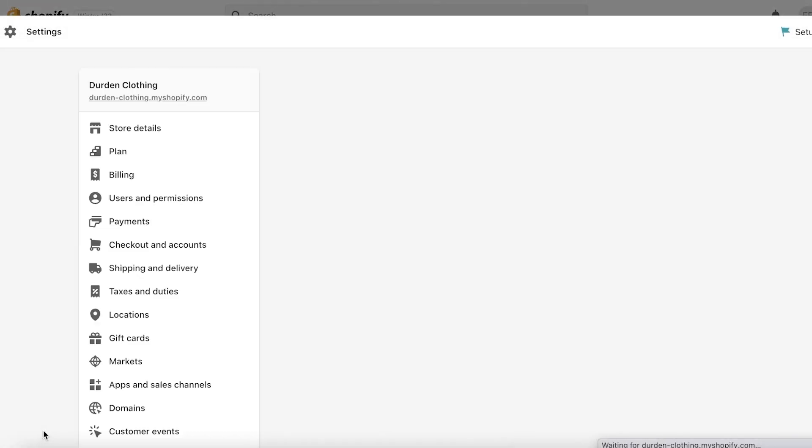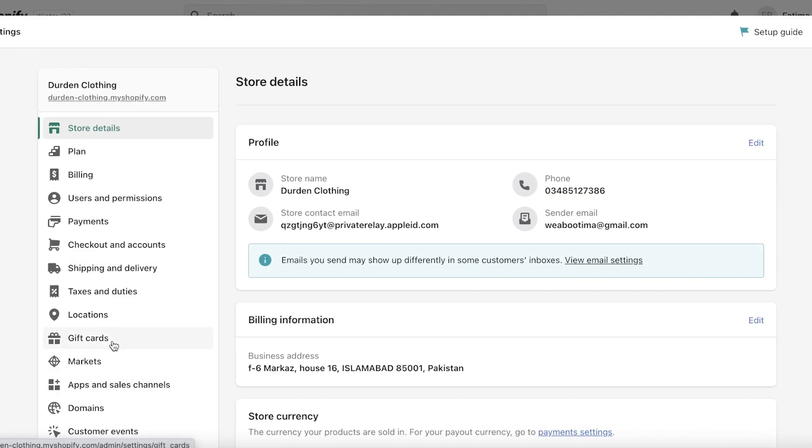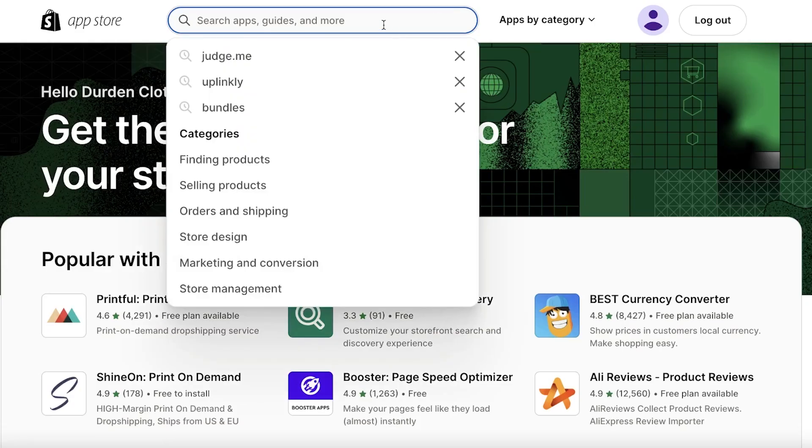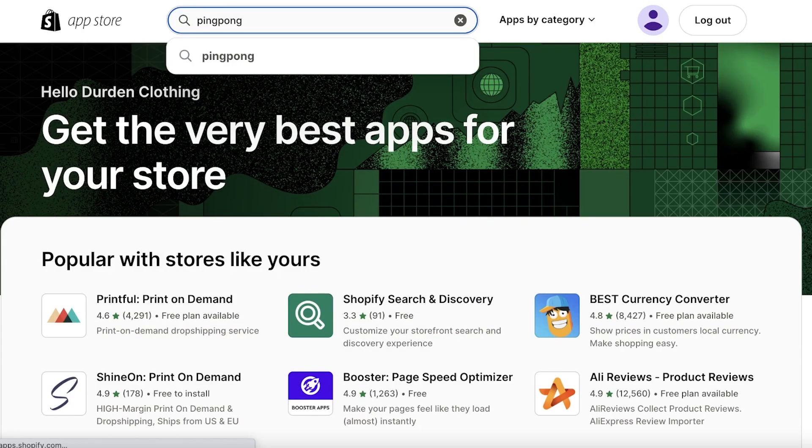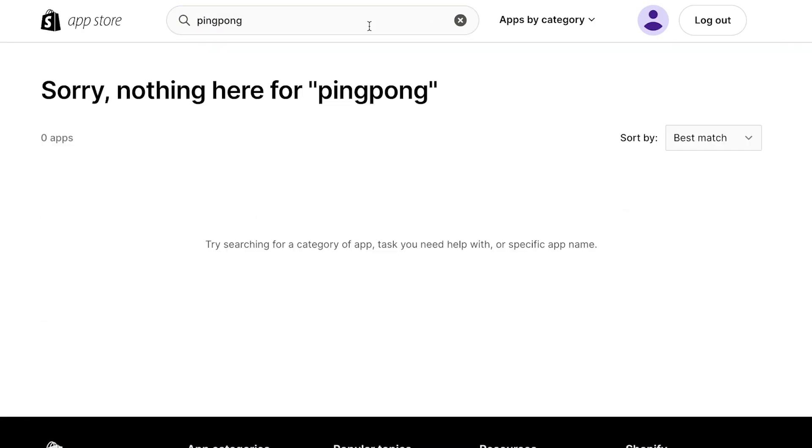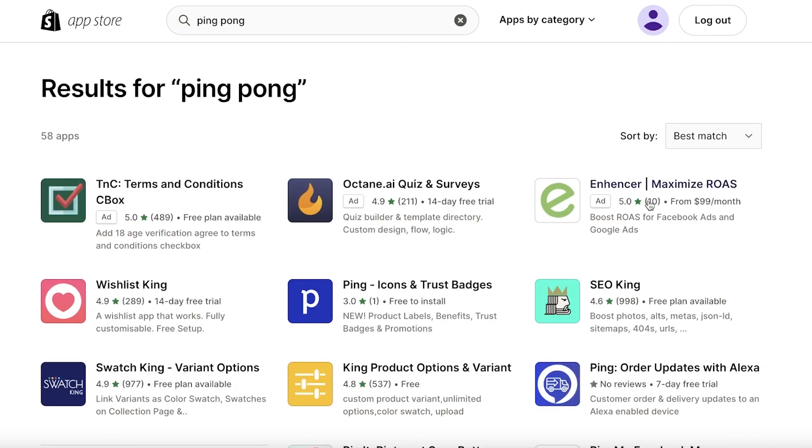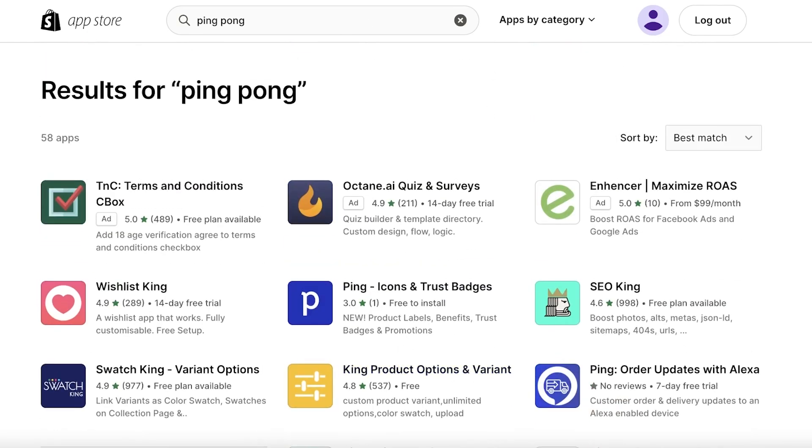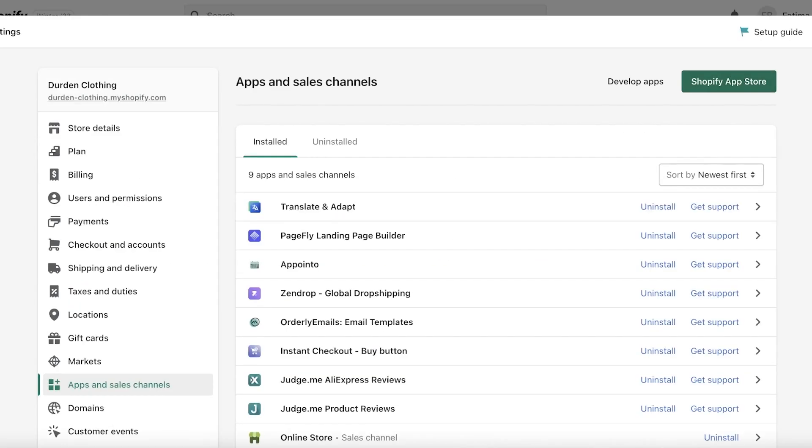So we are just going to click on settings, go to our apps and sales channels, click on our Shopify app store. You can just search on the top. We're just going to search for ping pong and I can't find it over here so I'm actually going to do the shorter method.